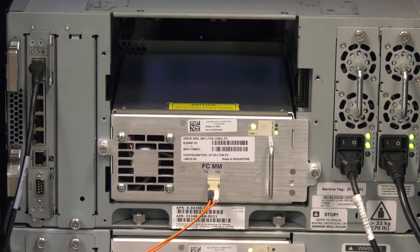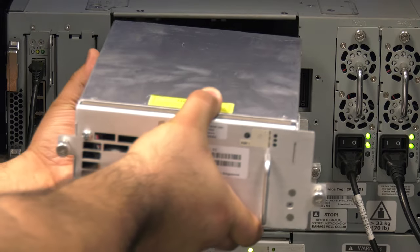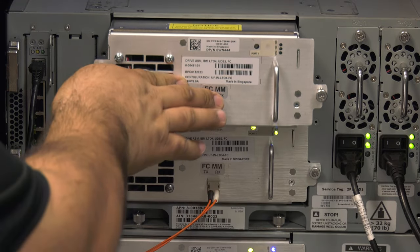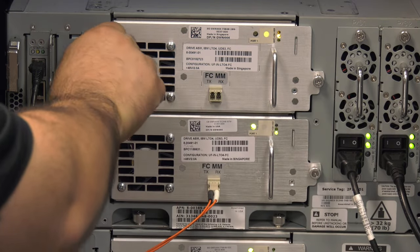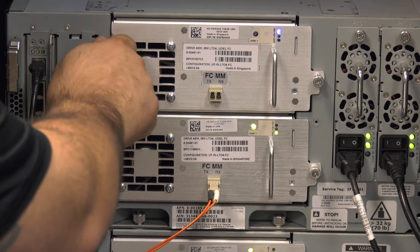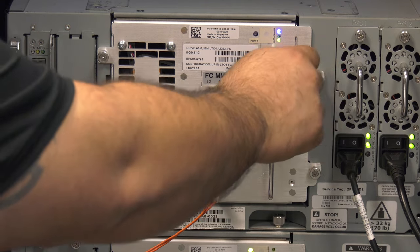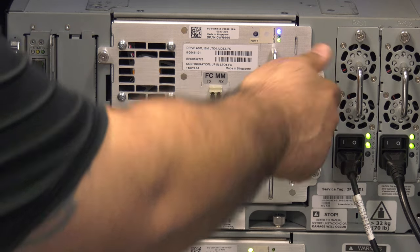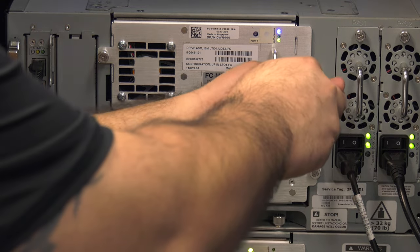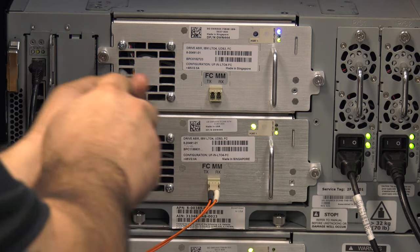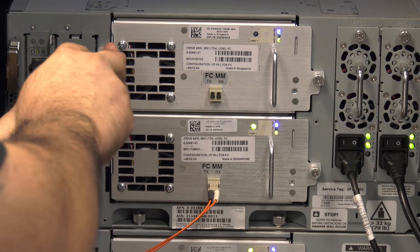You are now ready to insert the replacement drive. Line the drive up with the guide rails in the channel that is now vacant where the faulty drive was located. Push firmly, seating the drive completely and ensuring that the thumb screws are tightened down completely.